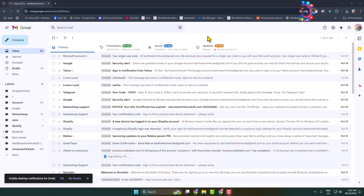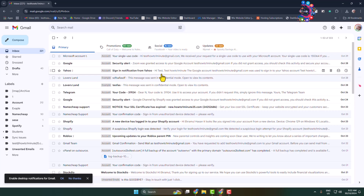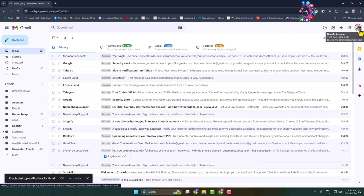First of all, let's try to figure out: can we change the email address of our existing Gmail account? Here I'm in my Gmail and clicking on the profile photo.